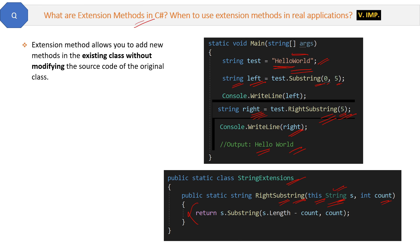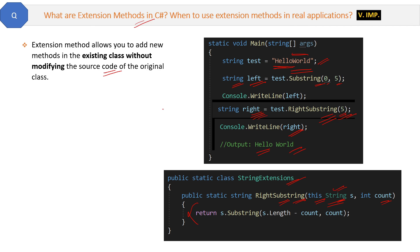So the definition is: Extension method allows you to add new methods in the existing class without even modifying the source code of the original class. That is the definition, but let's see some more points about it.